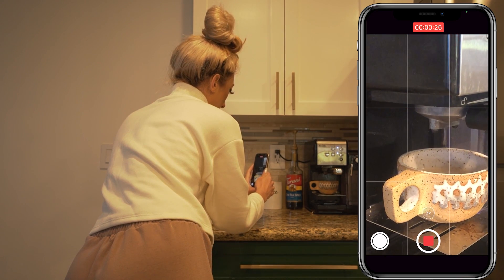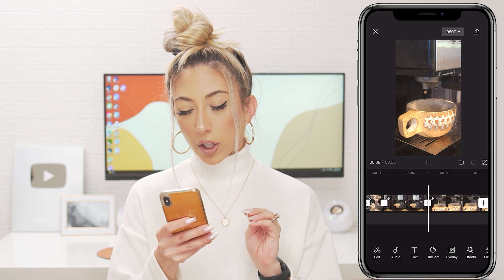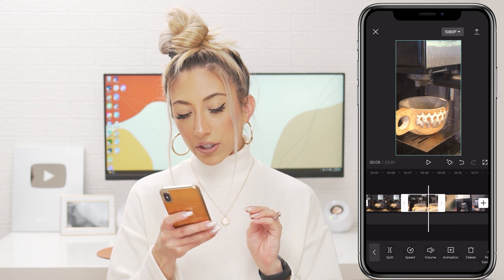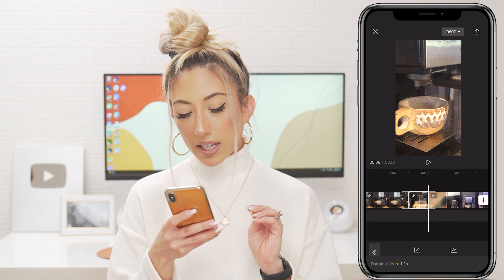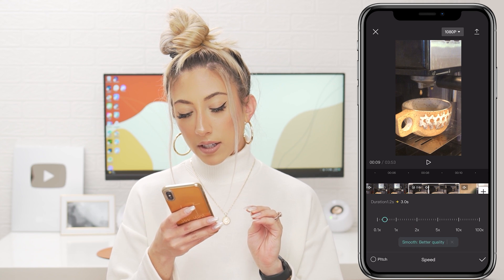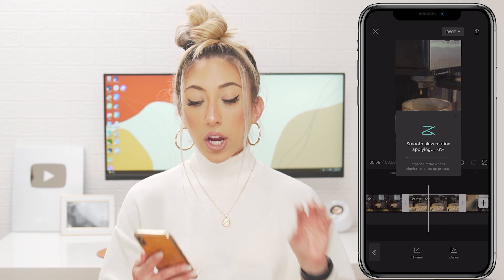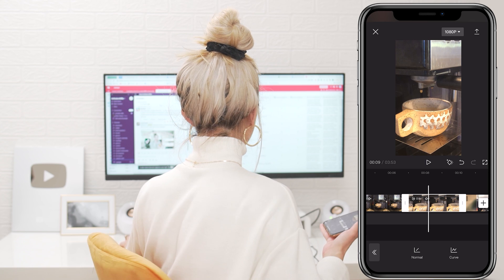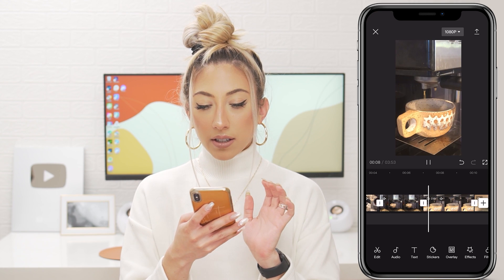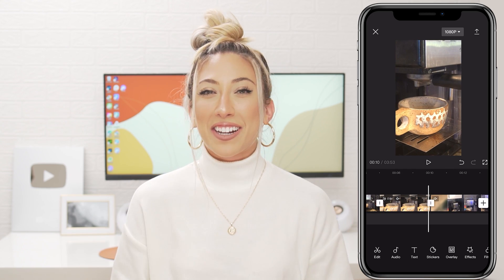I'll split and delete, then turn this into the slow-mo part. I'll make it shorter and go to Speed > Slow-Mo. Let's try 0.4 this time — even slower than 0.5 — with better quality applied. I'll work on other things while it processes. With the effect applied, it looks so fun — I can never get enough of a good slow-mo.